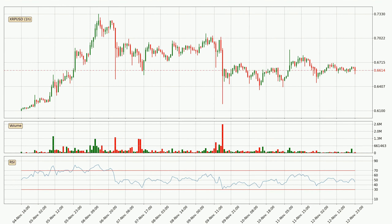Jumping to the hourly relative strength index, the current hourly RSI is at 46, so there are currently no signs of the crypto being overbought or oversold.